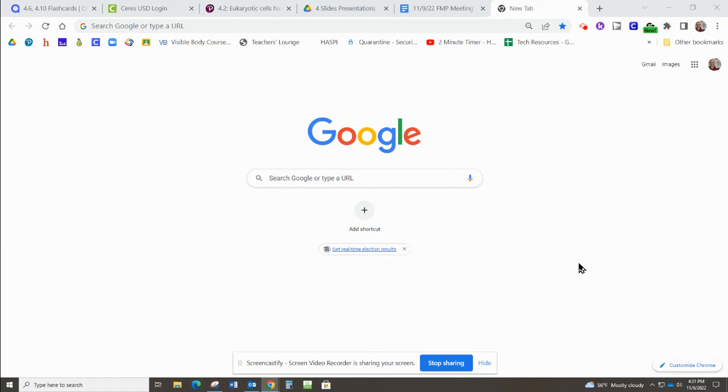Hey FMP Club members! I wanted to take a minute and show you how to access a really cool resource we have here at Ceres High School called Virtual Job Shadow.